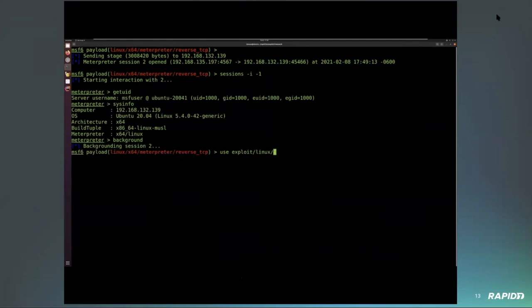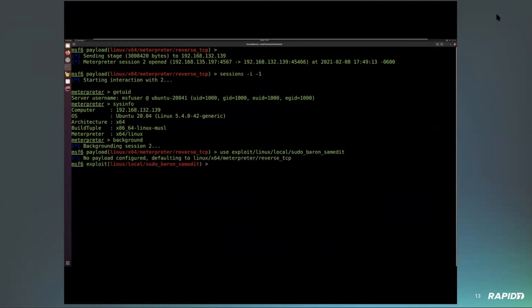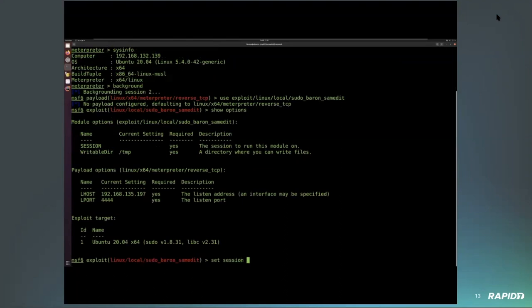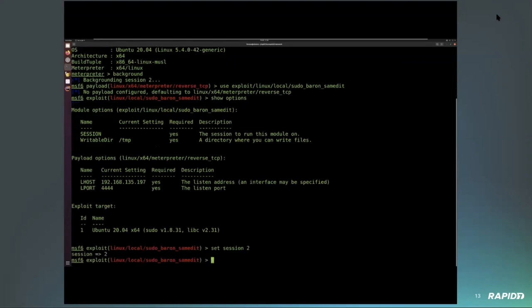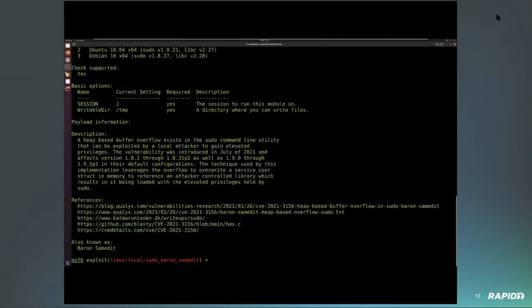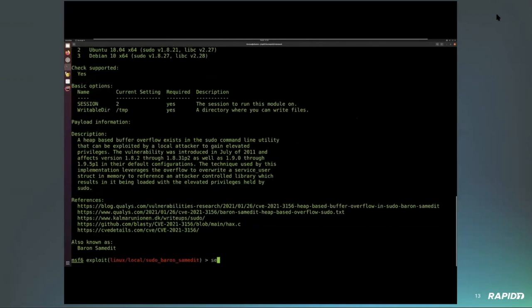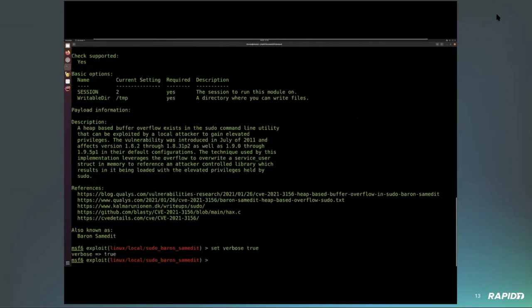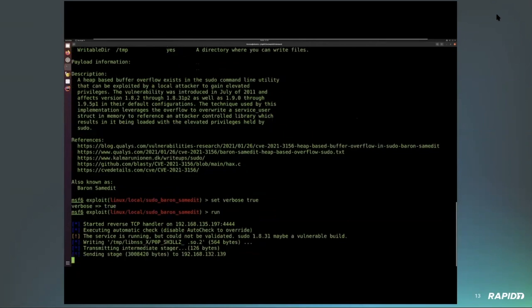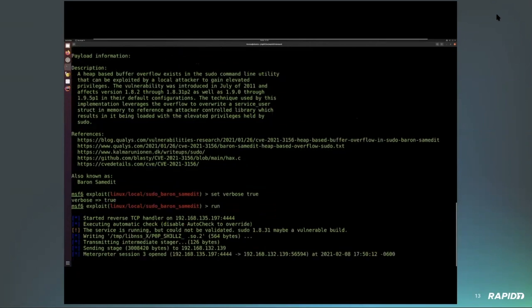We're going to utilize the sudo Baron Samedit exploit to escalate to root privileges. The most important option users need is the exploit target. Since we're running on Ubuntu 20.04, we'll leave the target as 1. That target setting contains all the different offsets. In our testing, given the target is correctly set, the exploit was highly reliable.